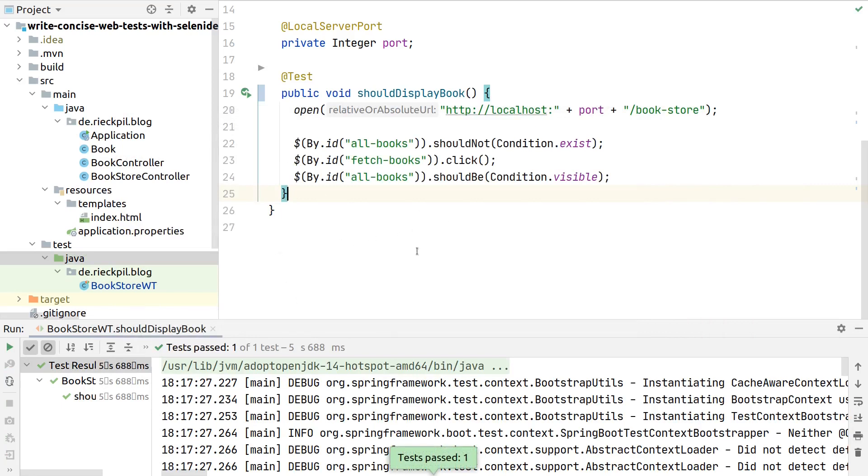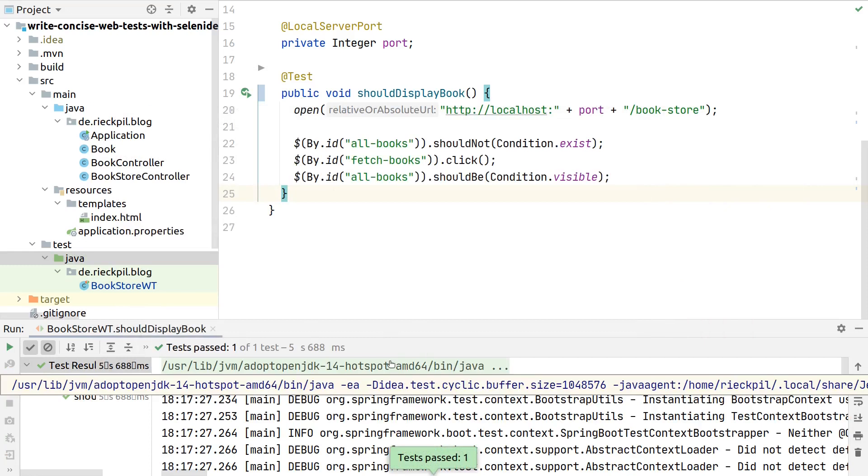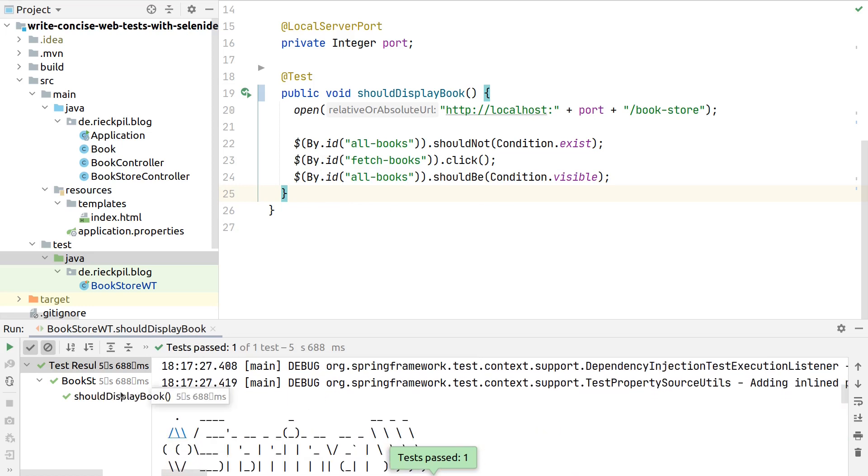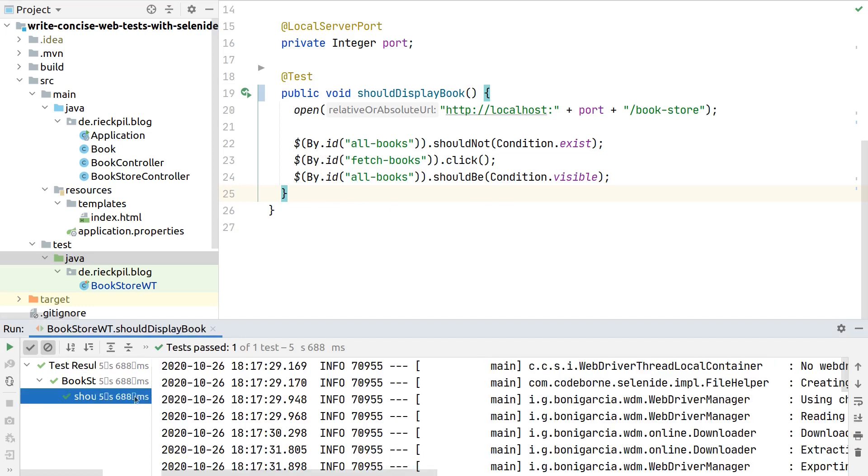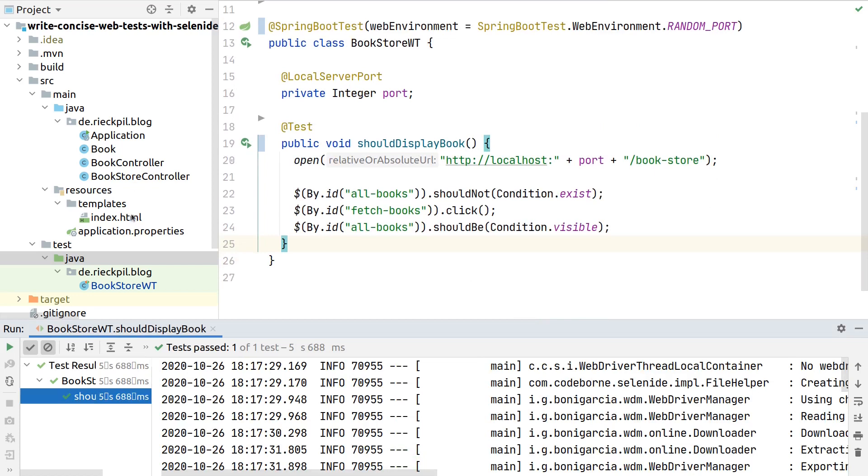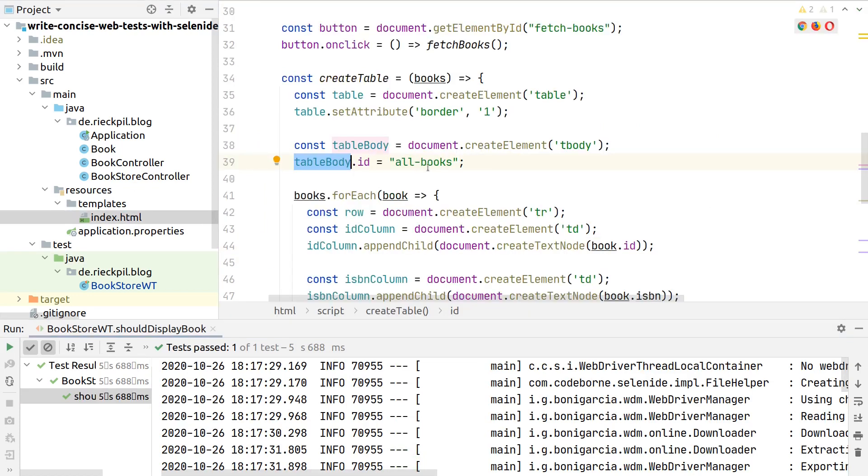The Spring Boot application starts. Selenide just started a Chrome browser on my machine, accessed the page, clicked the button, and then verified that the output is there. We see this with a passing test.